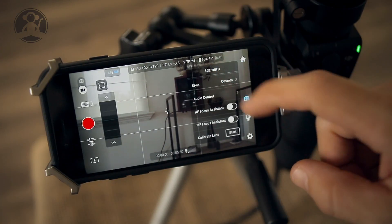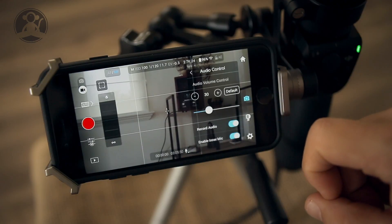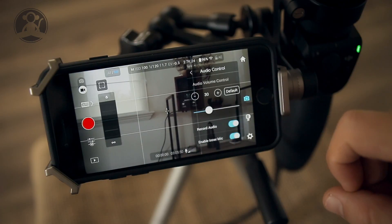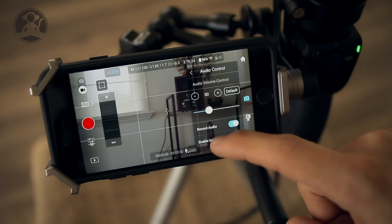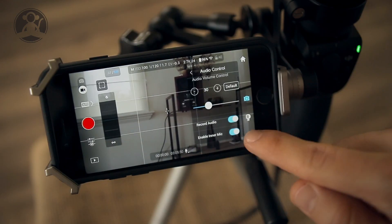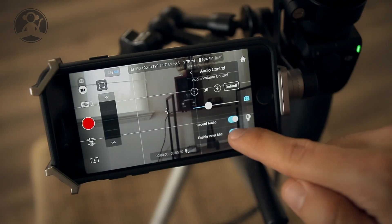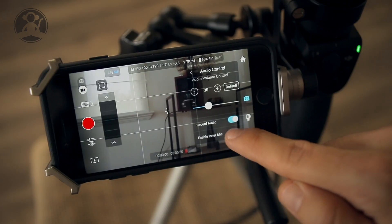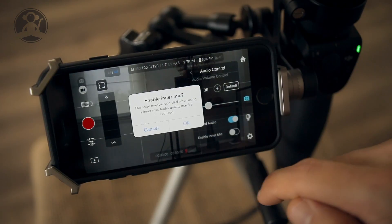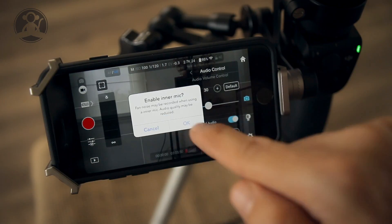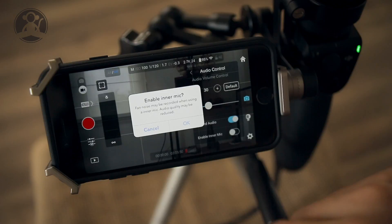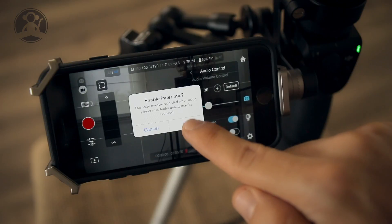all the way down to audio control. Inside audio control you'll see all the settings for your microphone. Here you can enable the inner mic. As you can see, every time you turn it on it asks you if you want